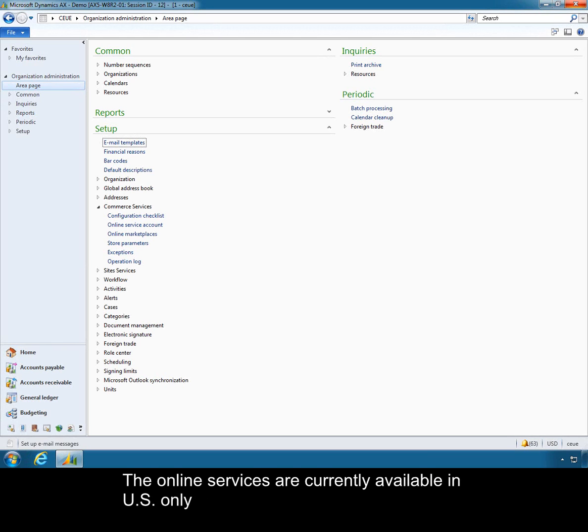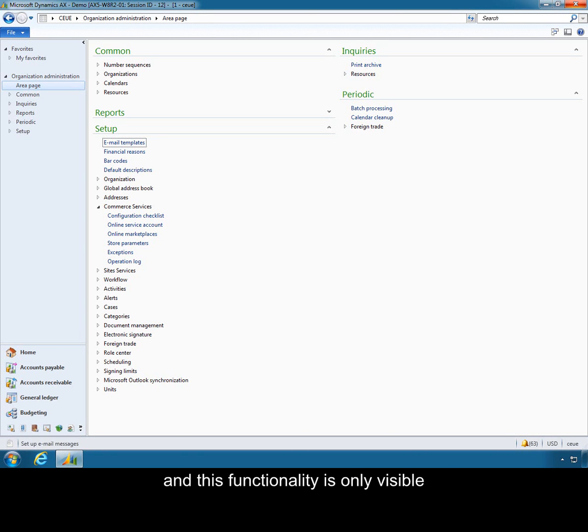The online services are currently available in U.S. only and this functionality is only visible in legal entities in U.S.